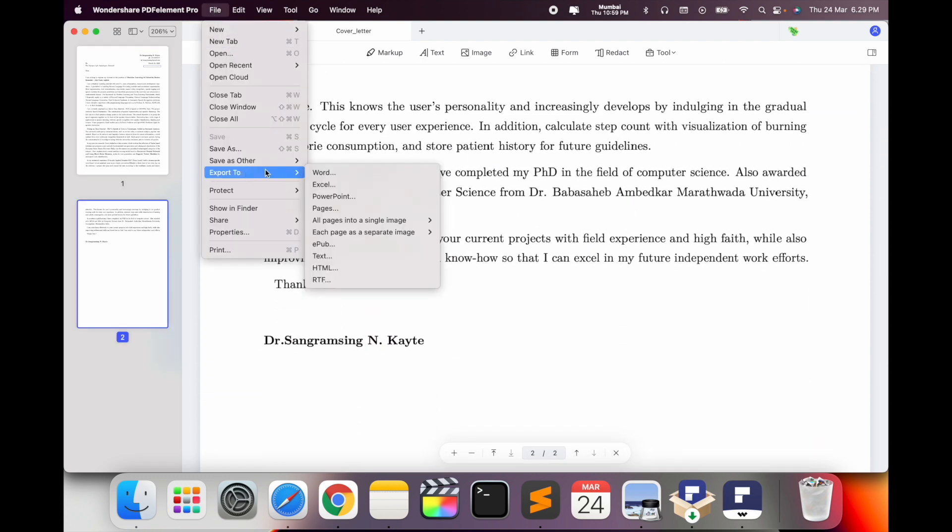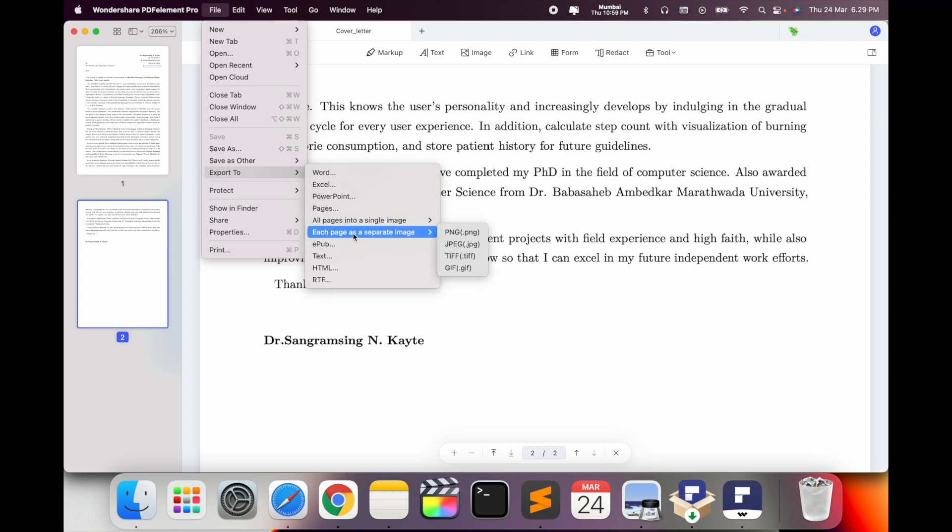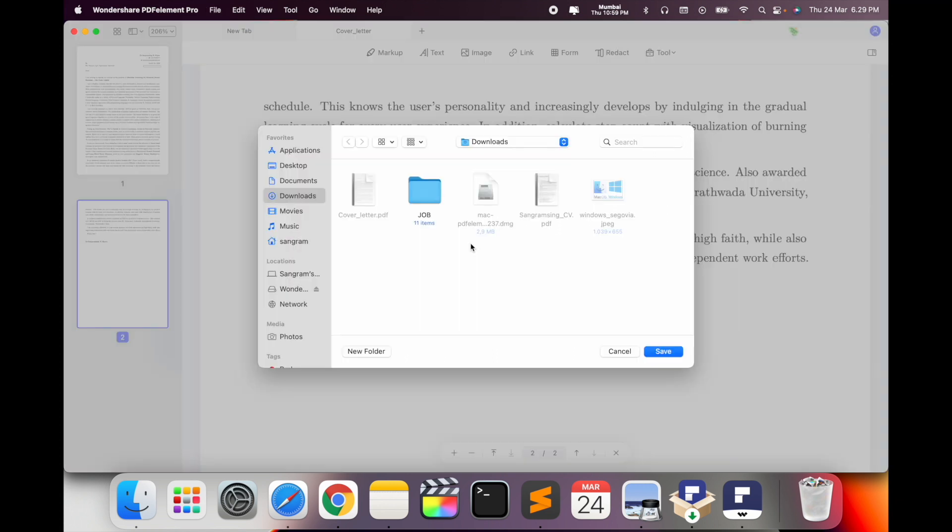Simply click here on File, click here Export, and scroll down. Here each page as separate images. Select which format or which extension you want to save, like PNG, JPG, TIFF, or GIF. I just simply select here JPG. Location on my desktop.